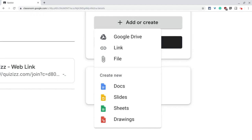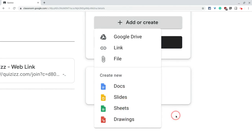Or they right there can create a doc, slide, sheet, or drawings that goes right into the assignment. And the teachers see it right away before they submit the assignment.